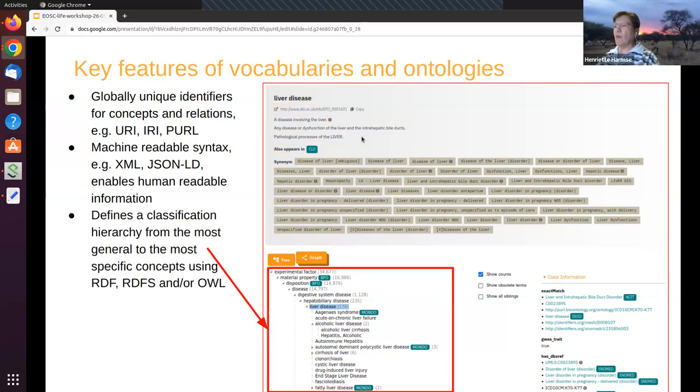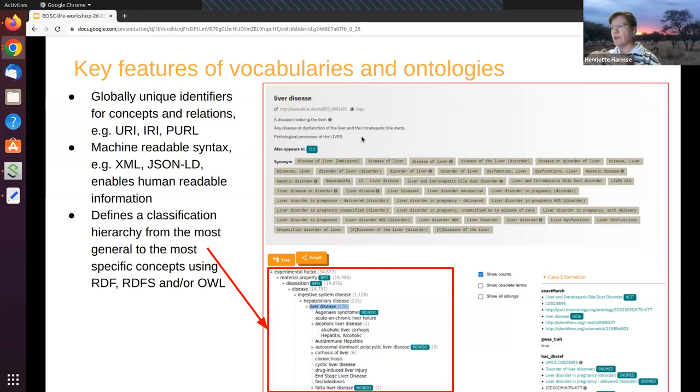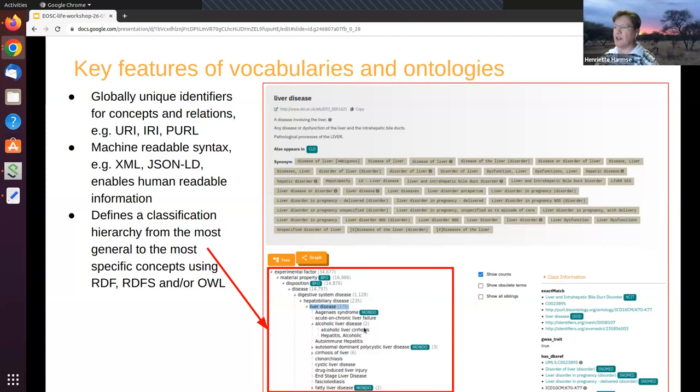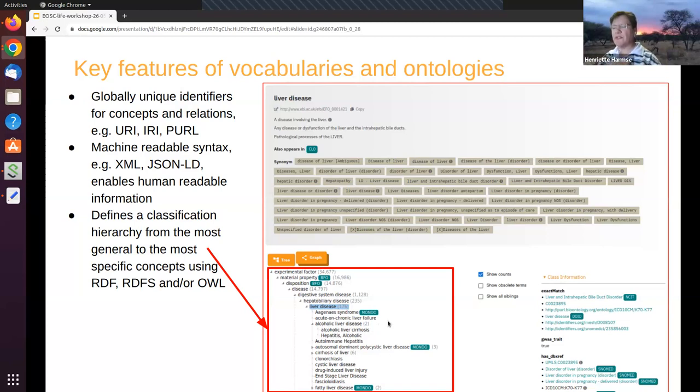Then what you also have is the classification. So as you have in a taxonomy, you typically want to classify from the most general to the most specific. And that is something that you can do with ontologies as well. So if I look here, you start with something like a disease and it gets more specific to digestive system disease, then liver disease. And eventually at the lowest level for this concept was something like alcoholic liver cirrhosis. So you can have this classification and this classification is enabled because of the standards of RDF, RDFS and OWL that enable this classification.